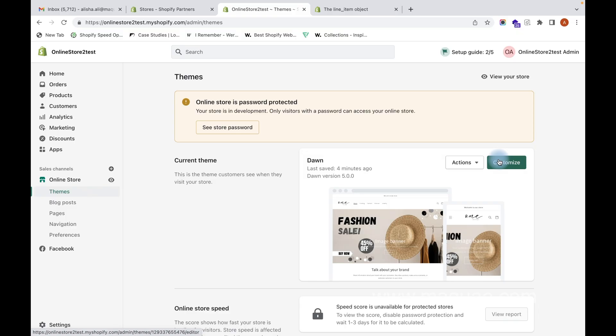Line item properties are custom form fields in Shopify that you can add to your product page, which will allow your customers to add the information they want. Now let's see how we can add those additional fields onto the product page. The first way is without touching the code itself — without going into edit code, we can do it from the Customize section.